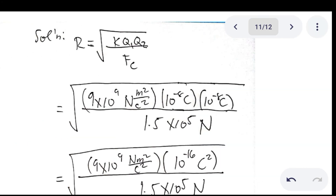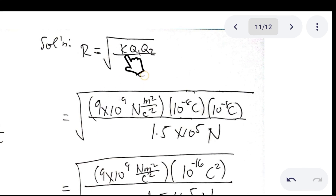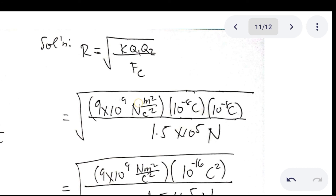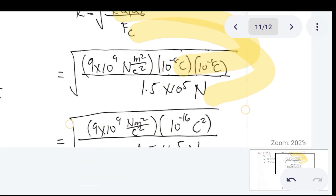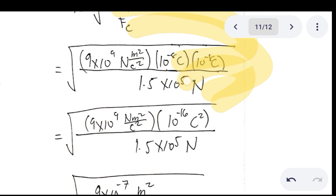The solution: the distance is equivalent to the square root of the electric constant times the charged bodies over the electric force. By substitution, we plug in k, then Q sub 1 and Q sub 2 as 10⁻⁸, over the electric force of 1.5 × 10⁵ Newton. Simplifying: 10⁻⁸ × 10⁻⁸ = 10⁻¹⁶ C². Then multiply and cancel units where possible.